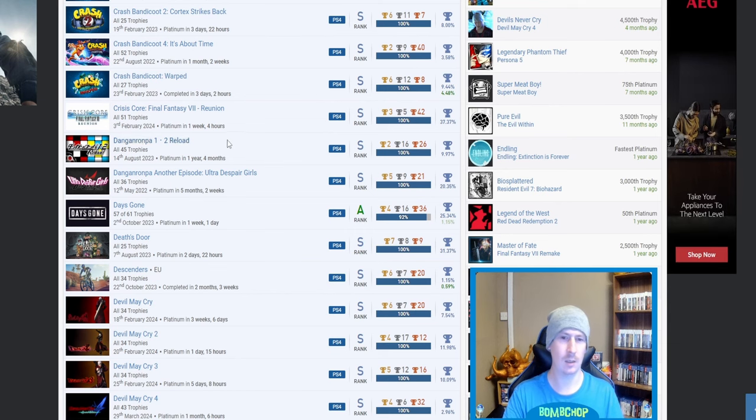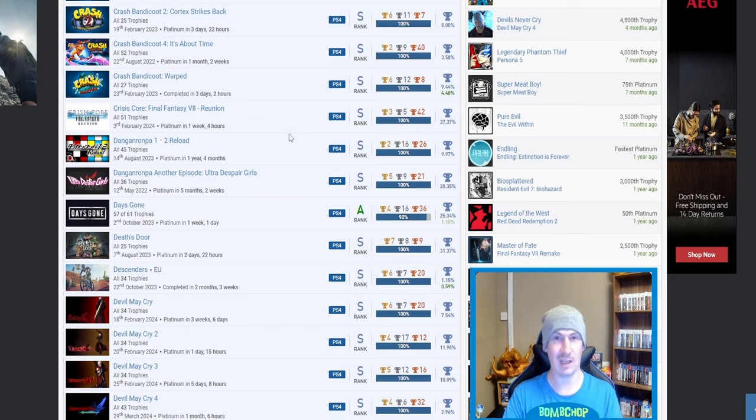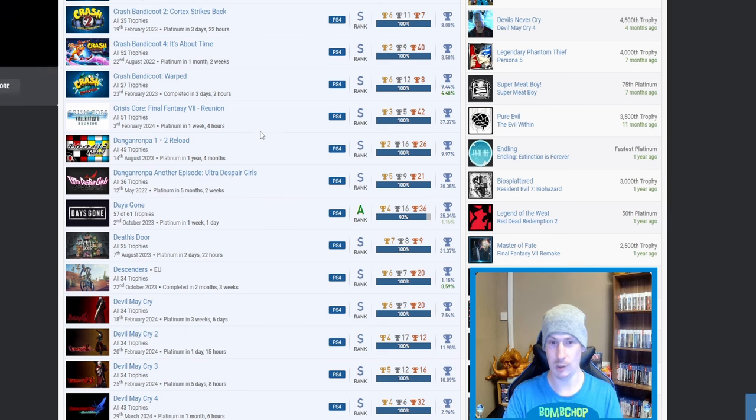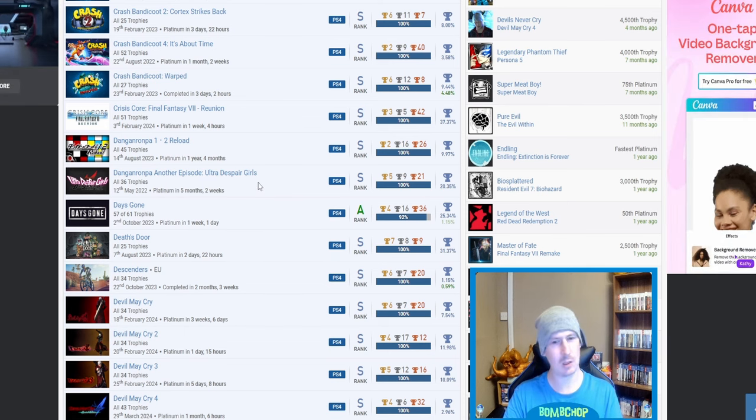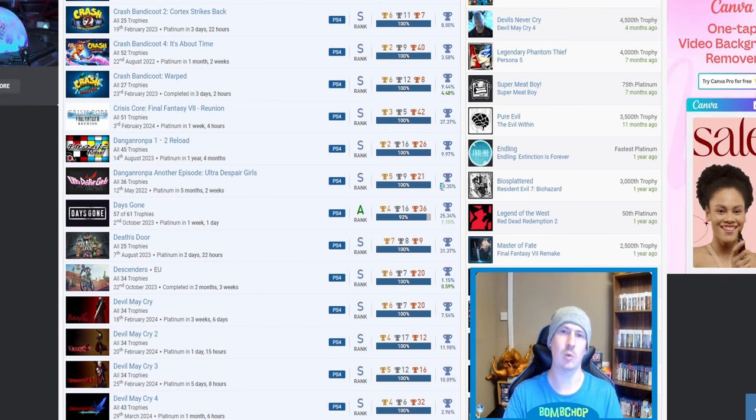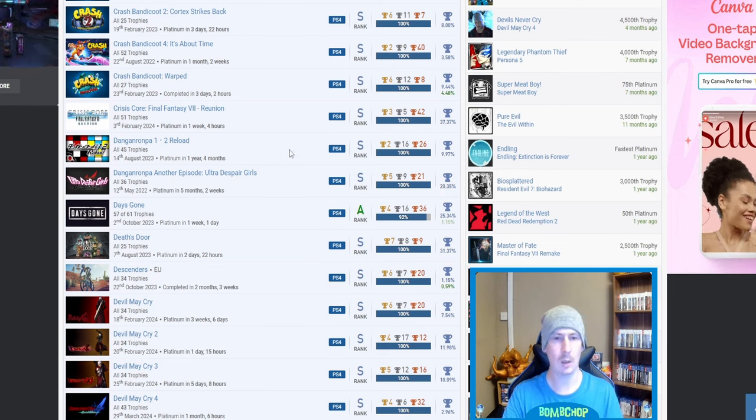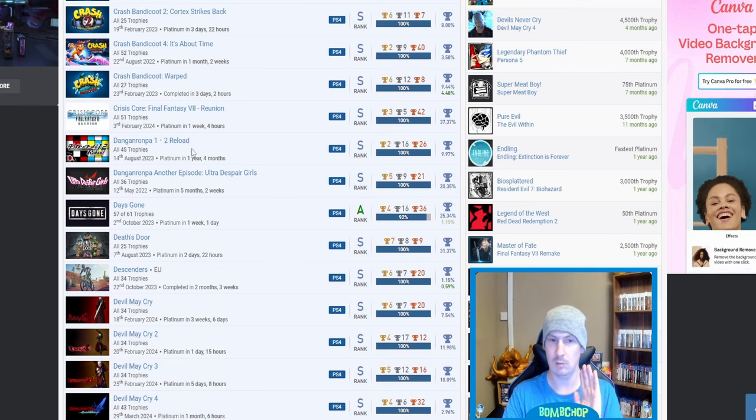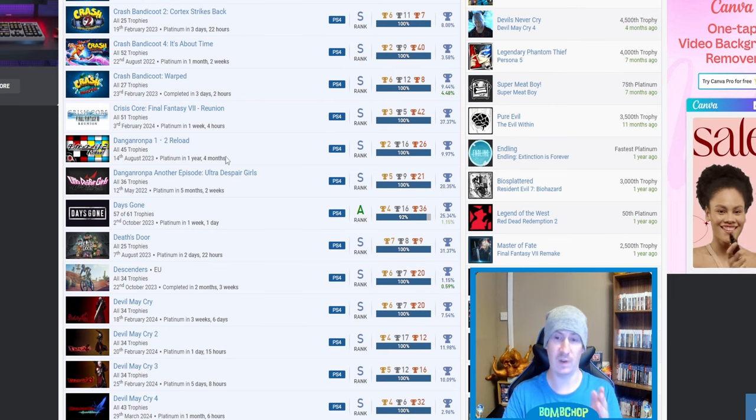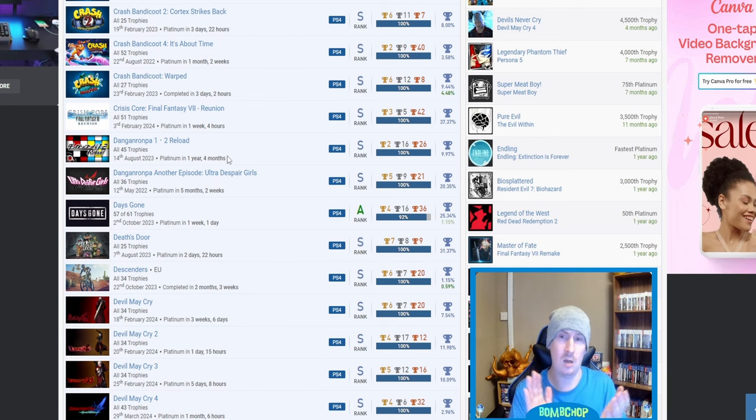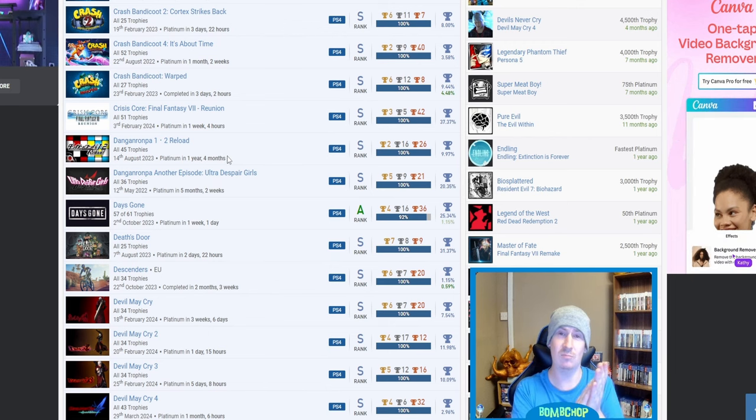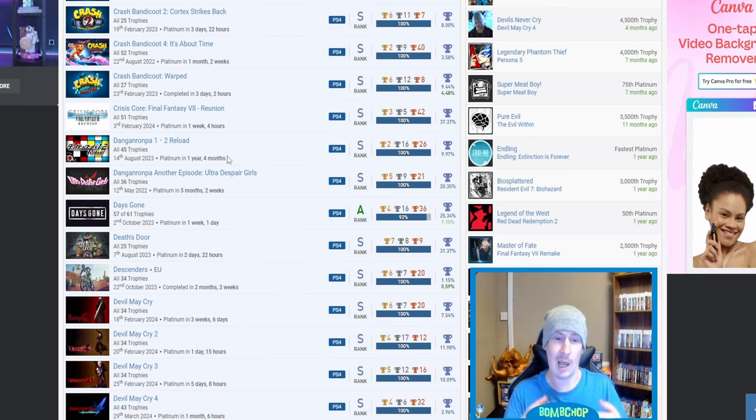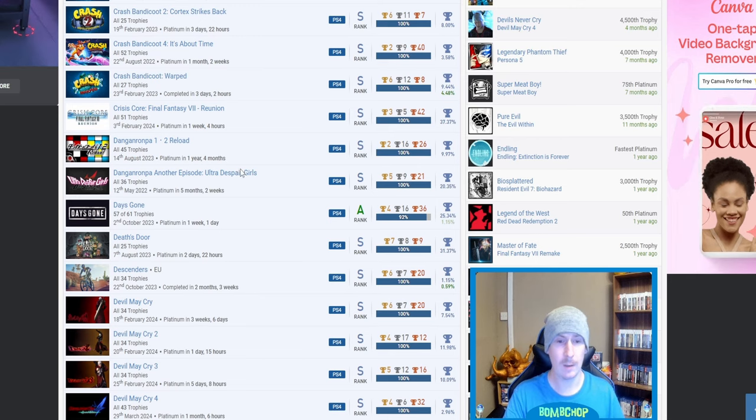I can see that you haven't got V3 though. Is that because it's a difficult platinum, or just haven't got around to it yet? But I know that these platinums are sickeningly hard. Ultra Despair Girls, not so much. And I guess the 20% on that kind of shows that. But Danganronpa 1 and 2, fair play. I'm just going to keep clapping all the way through this video, aren't I?